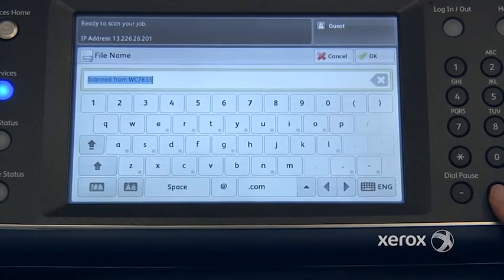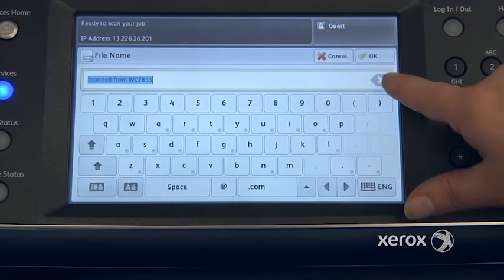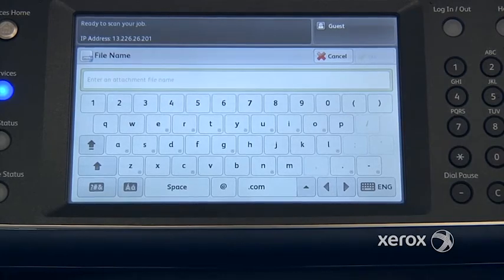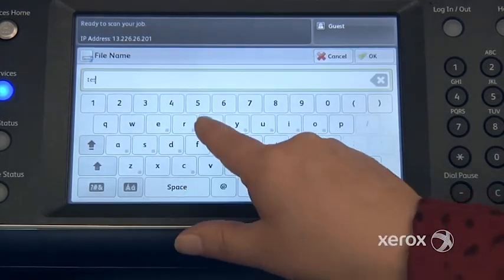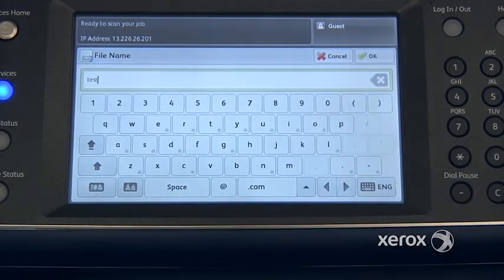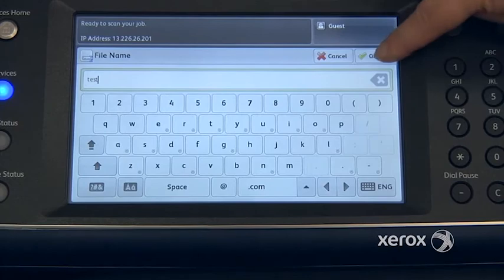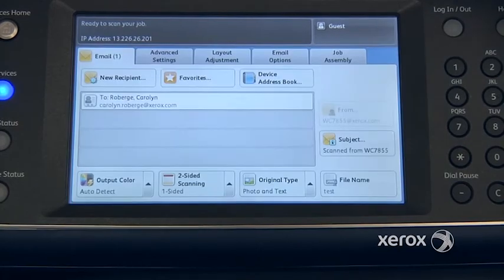Press on the little C or X here — it will erase the text that's already written there and you can type in whatever you'd like for the file name. Then press OK.